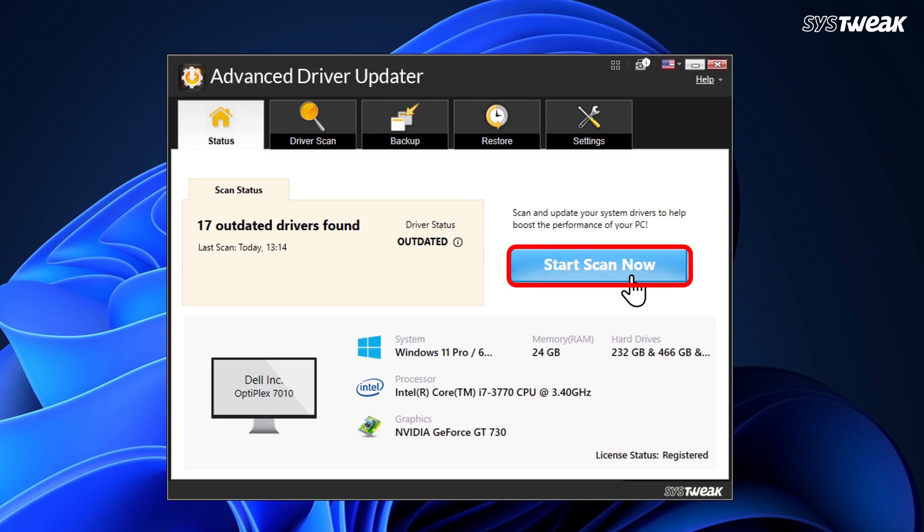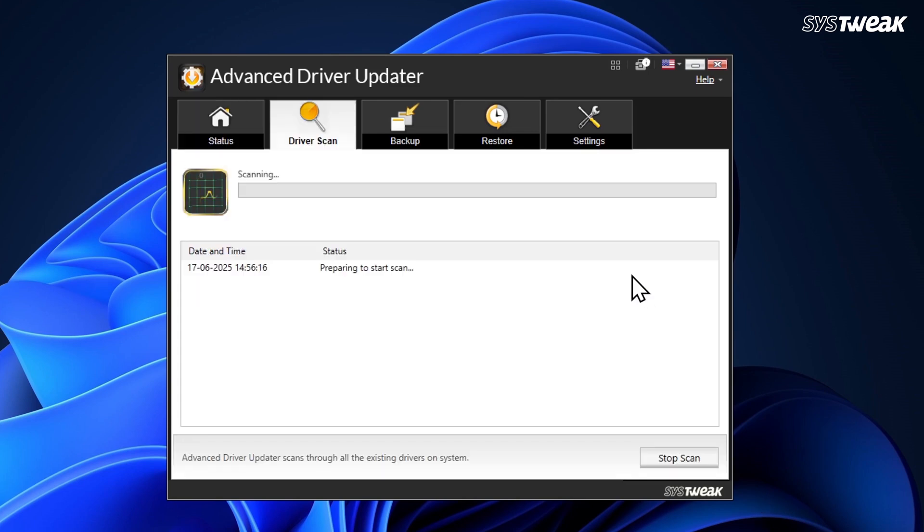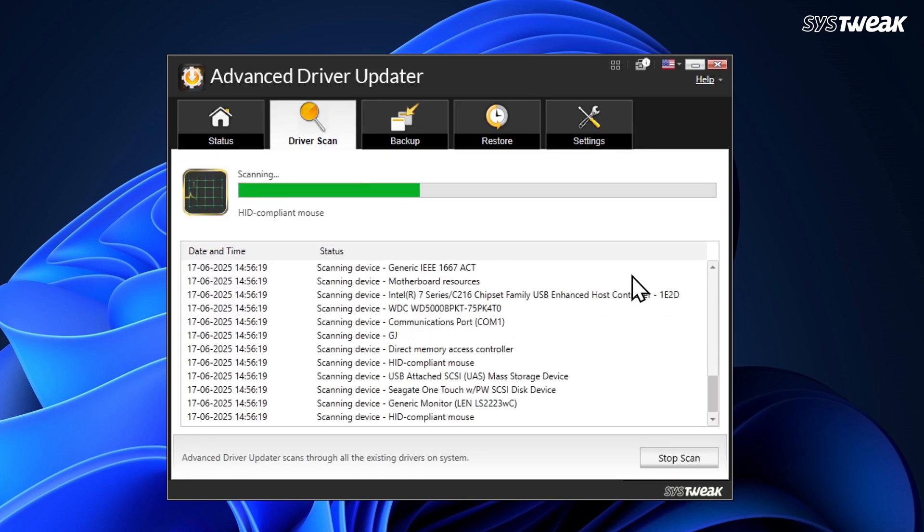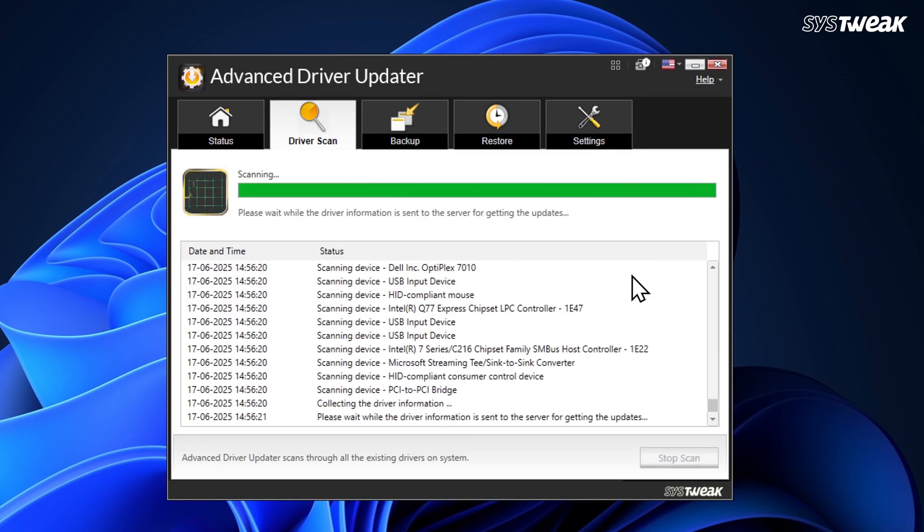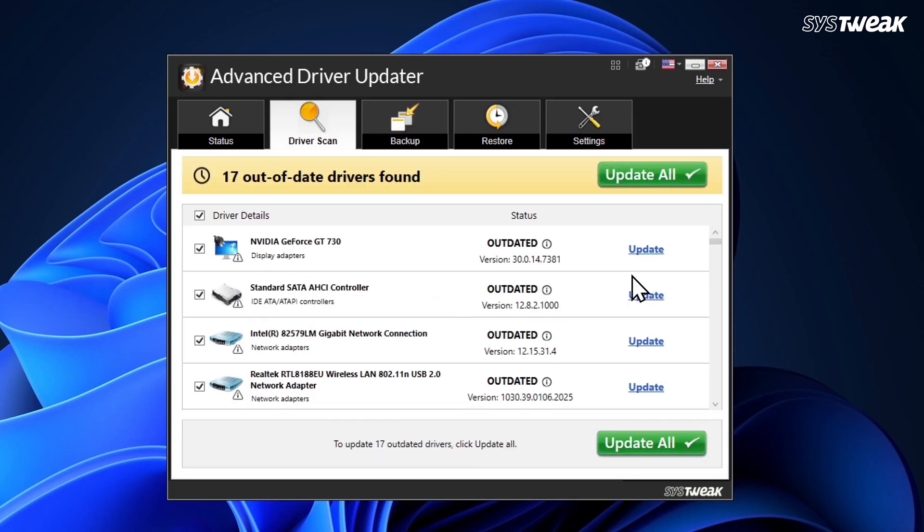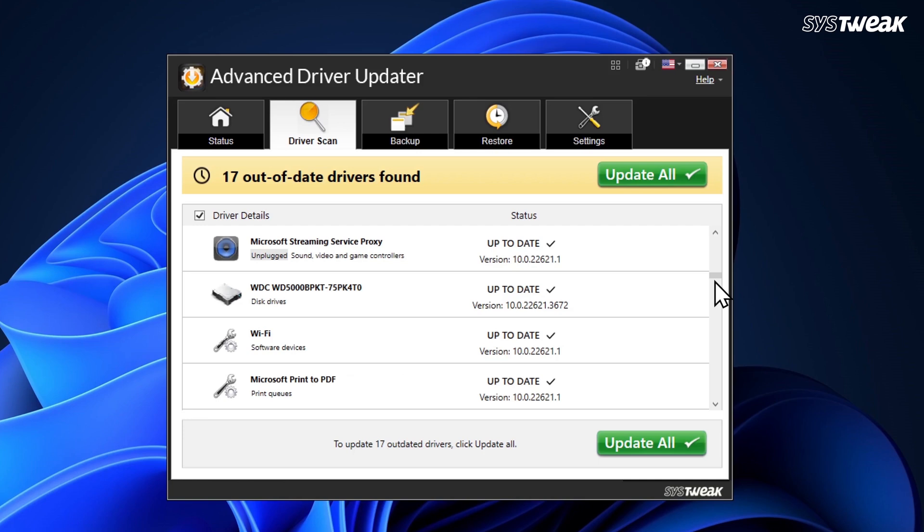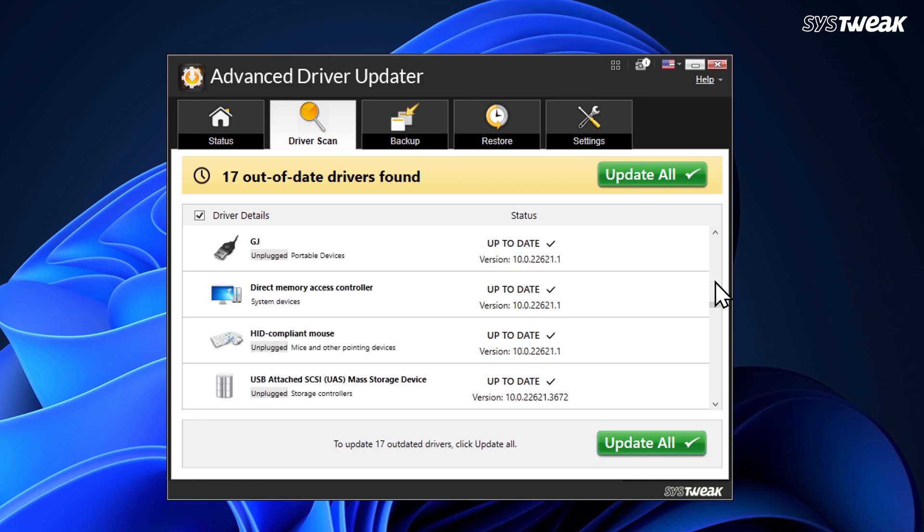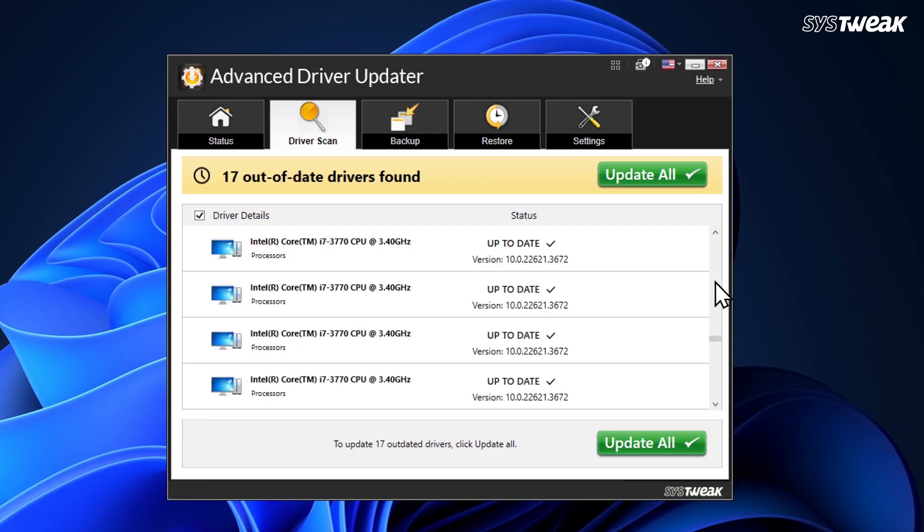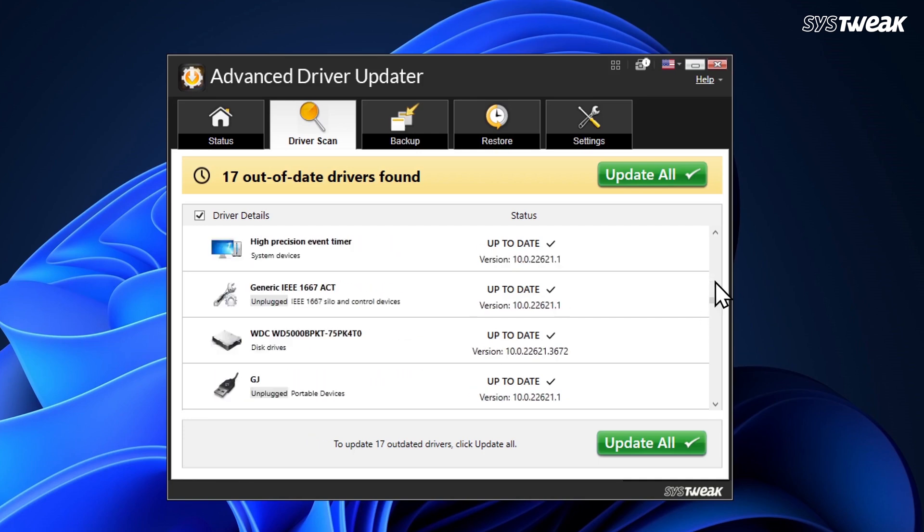Just click on Start Scan Now and it will quickly scan your PC for drivers and show you the status of all the drivers installed on your computer. You'll be able to see which drivers are up to date and which ones are outdated and need an update.